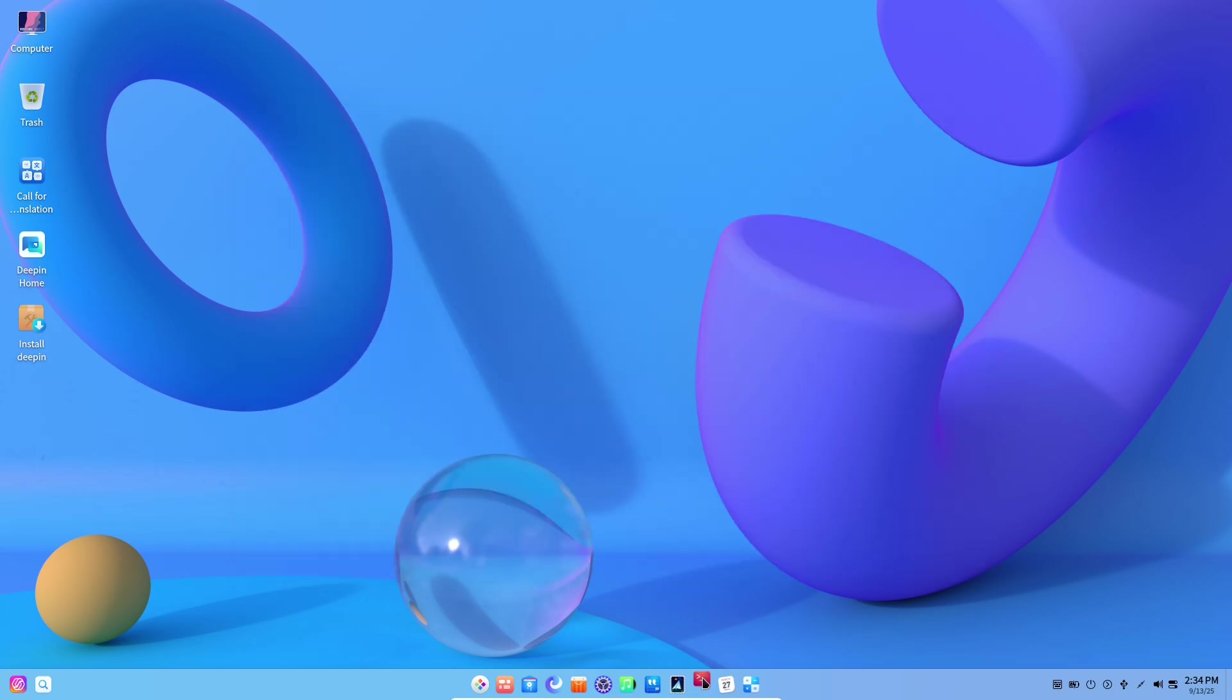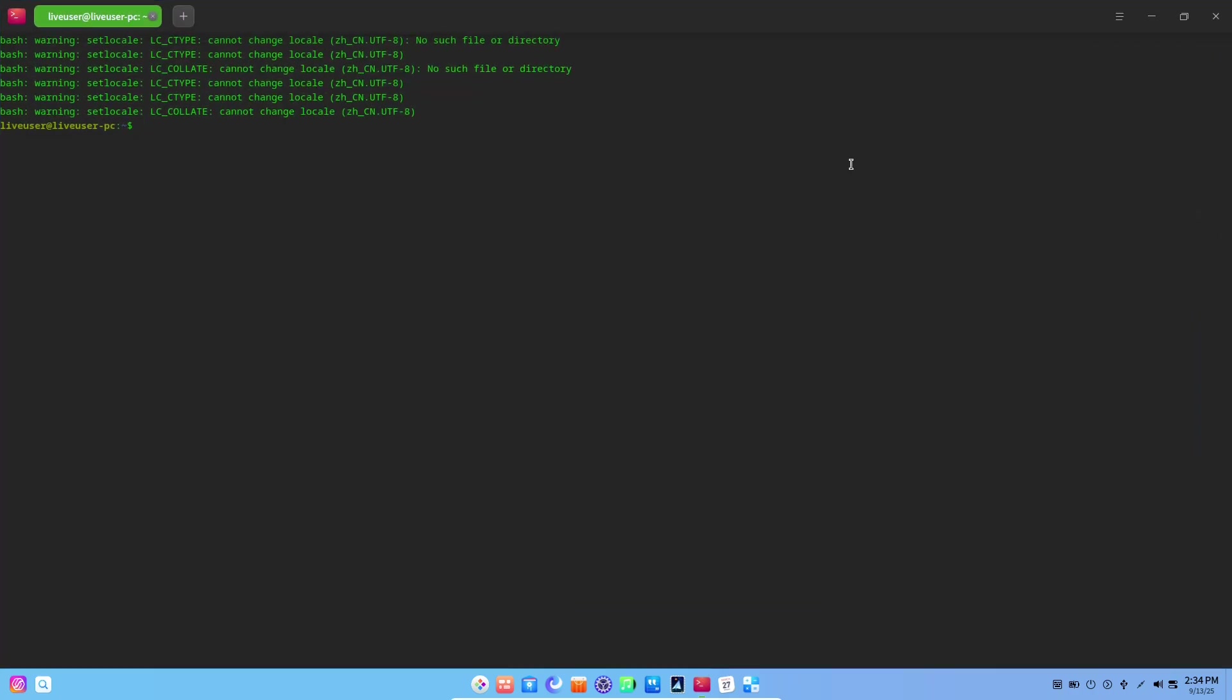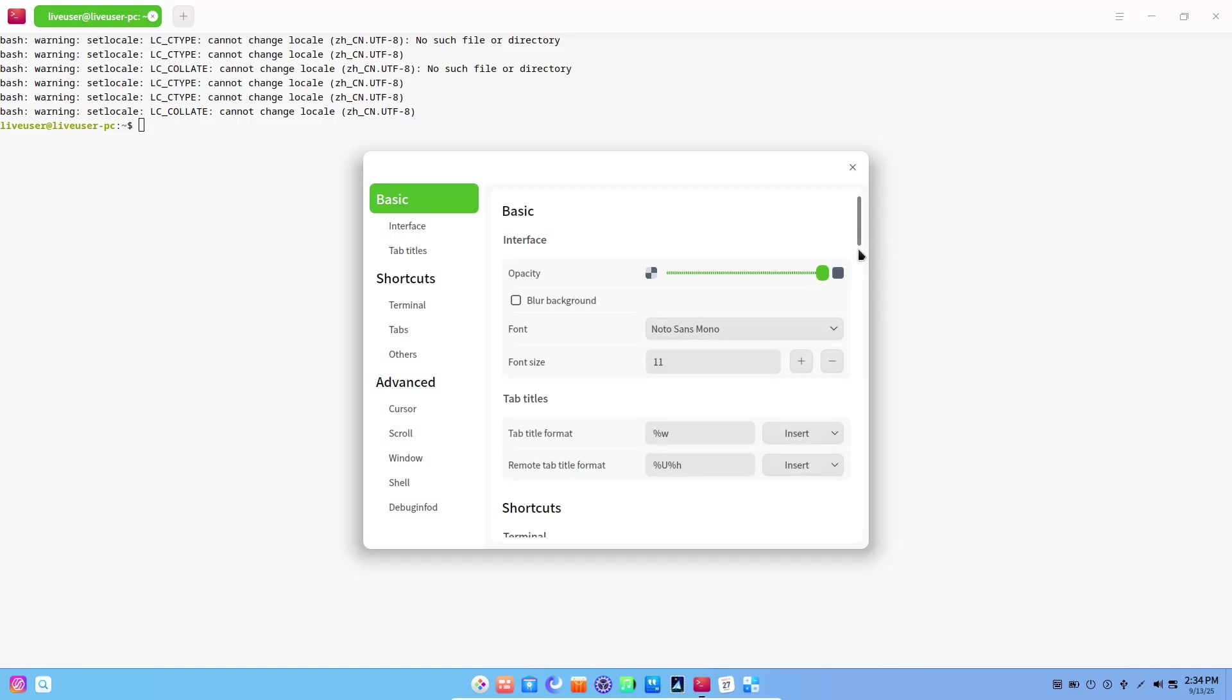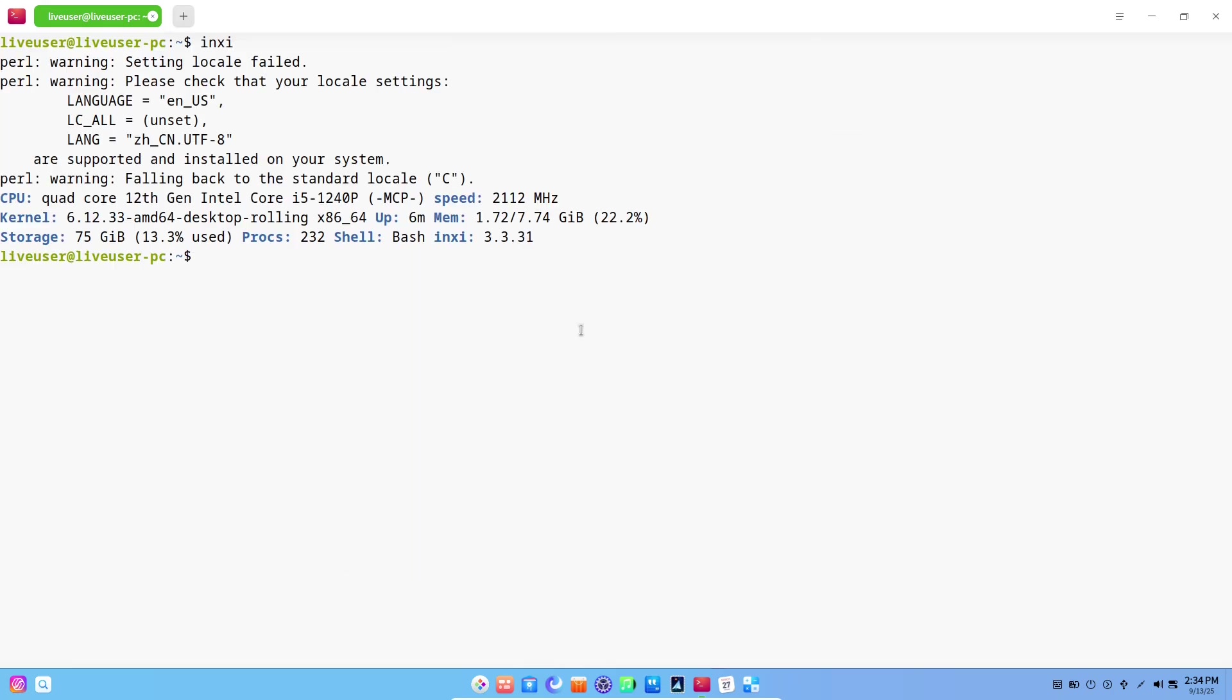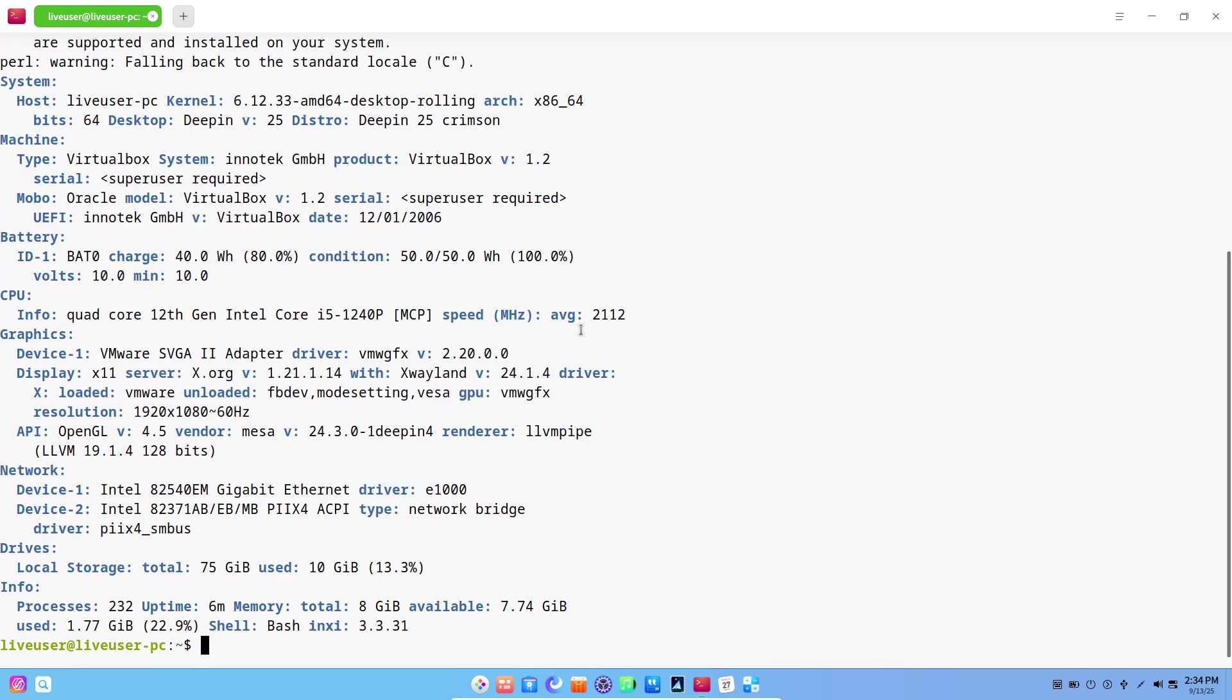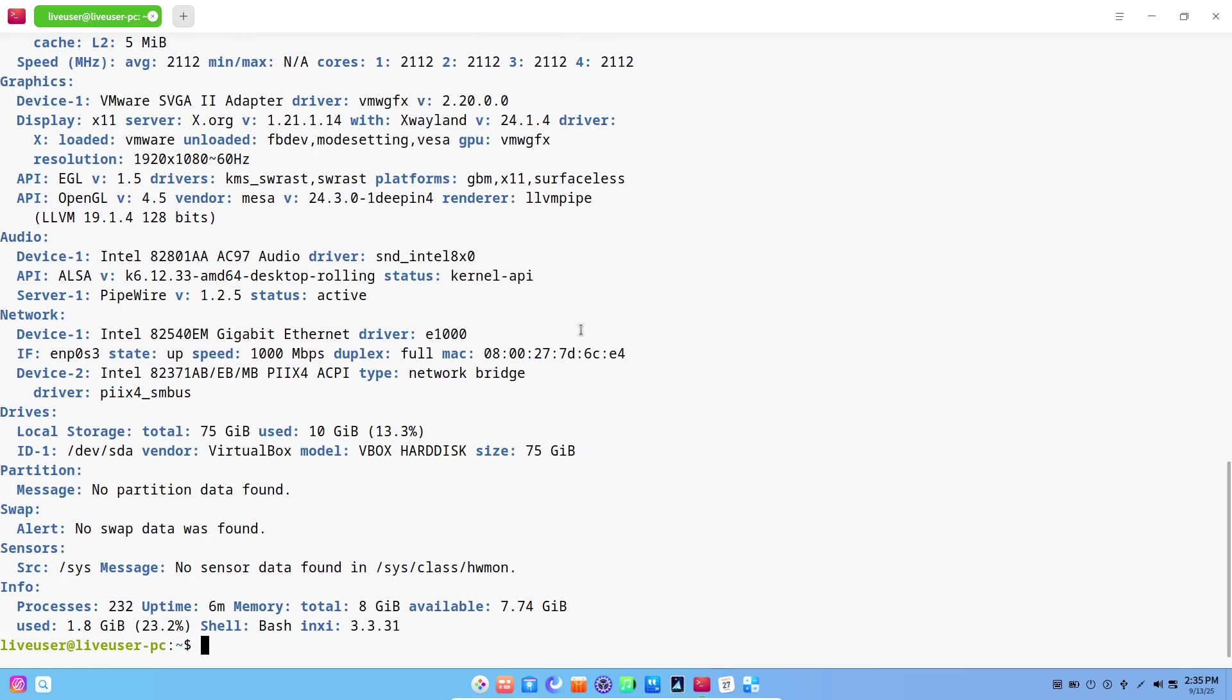Let's talk about the everyday apps. Deepin Music and Deepin Movie received visual and functional updates that make playing media feel integrated into the desktop rather than an afterthought. The Deepin Store has been expanded and reorganized to make discovering quality apps easier, and utilities such as the system monitor and screenshot tool are more tightly integrated into workflows.